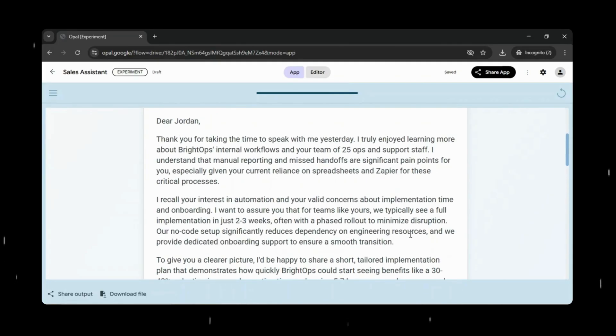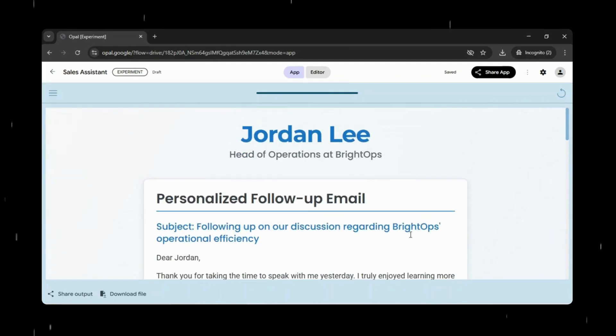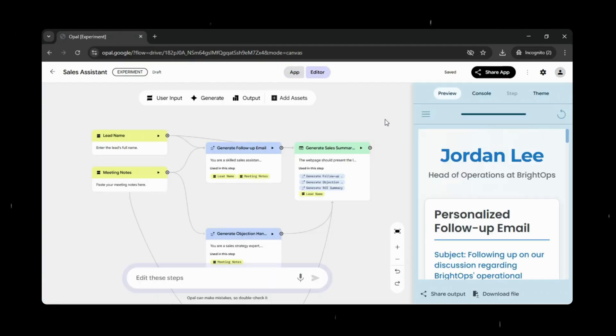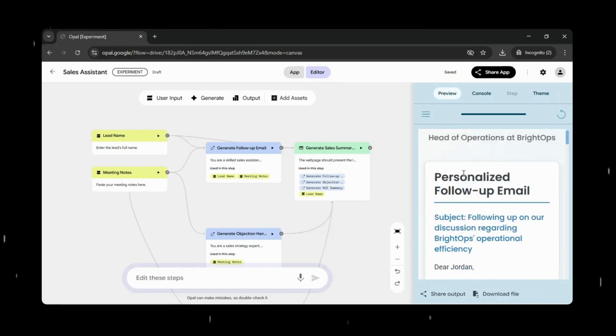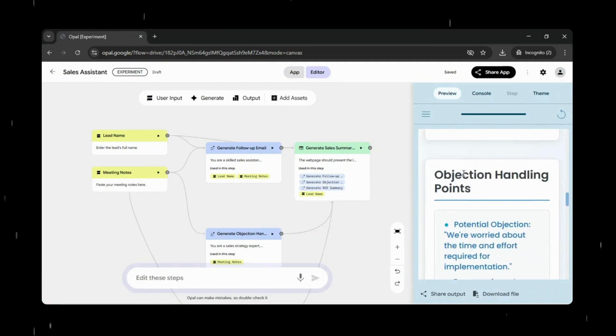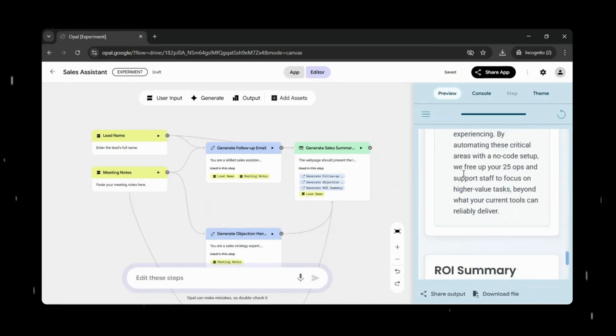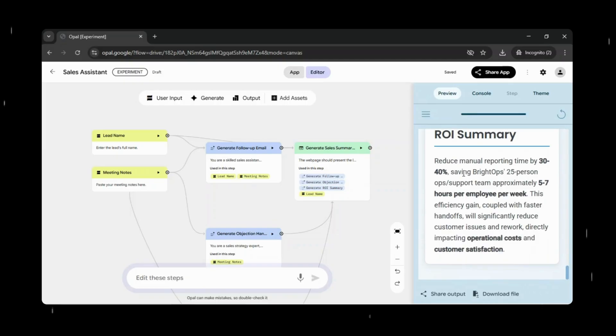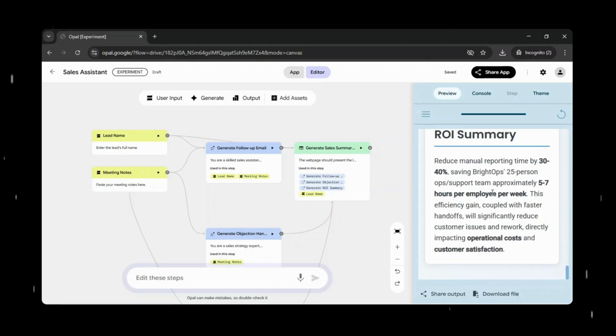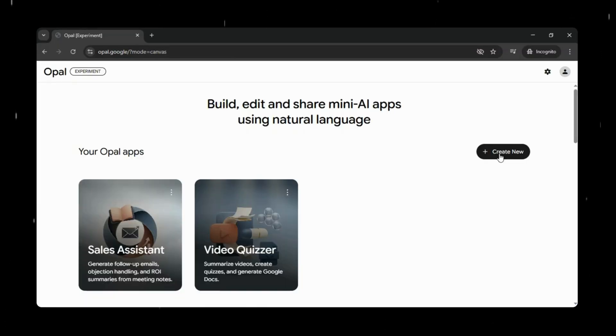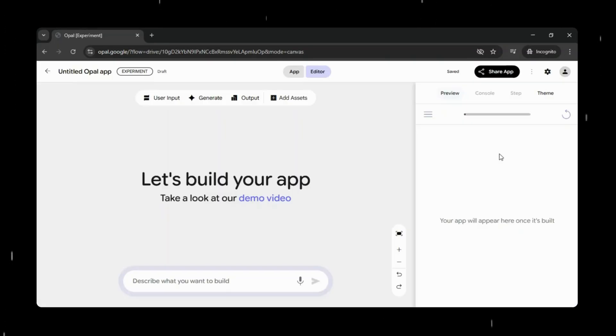It turns raw information into actionable insights, making everyday workflows more efficient and far less time consuming. This is just a simple example to demonstrate the use case. In practice, you can easily adapt this to your own business needs by customizing or tweaking the workflow. Whether it's for personal use or to support internal teams, Opal gives you the flexibility to tailor these mini-apps to fit your specific processes and goals.